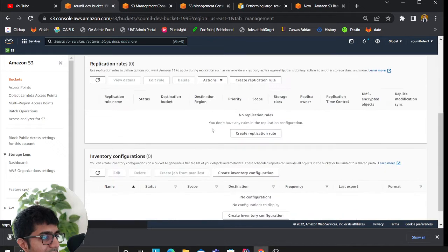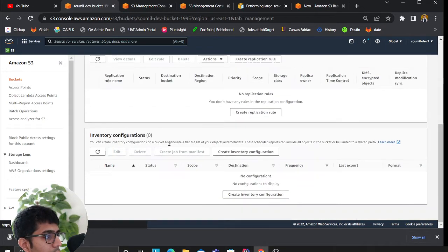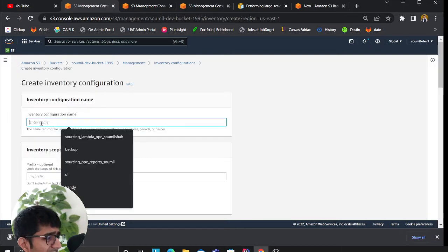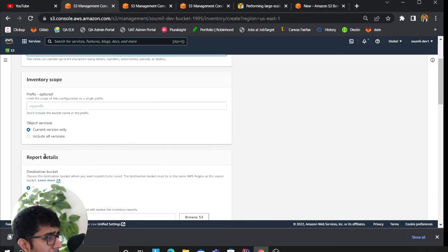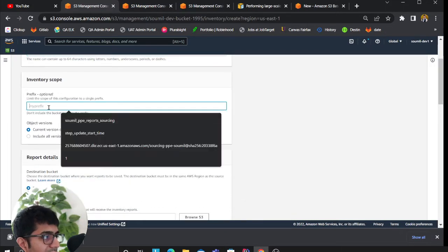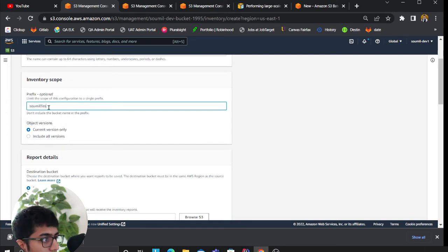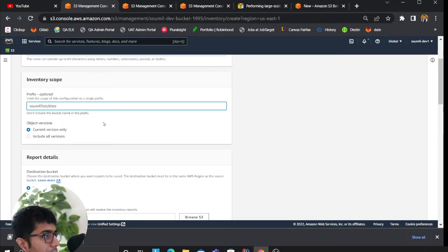Head over to the management section and scroll down to the inventory configuration. Now click on create. Give it a name. A prefix is essentially which folder you want, so I want to do inside this folder for example.